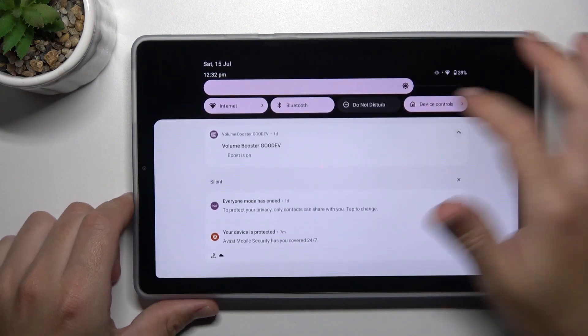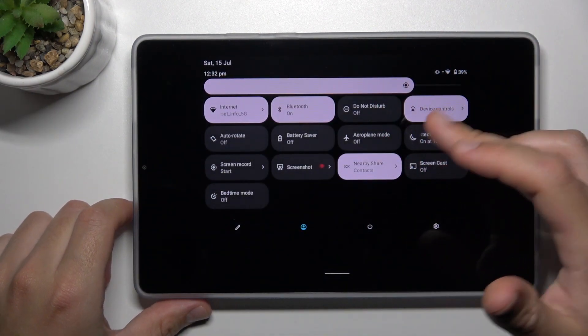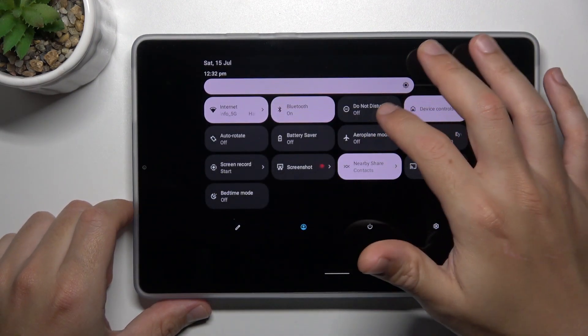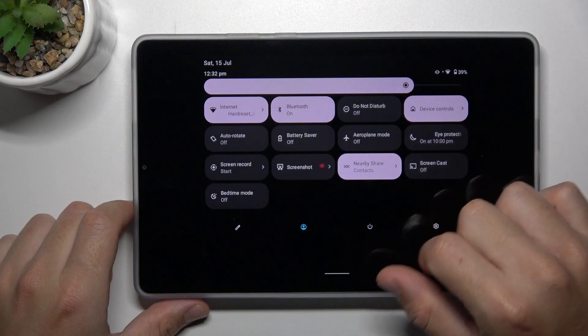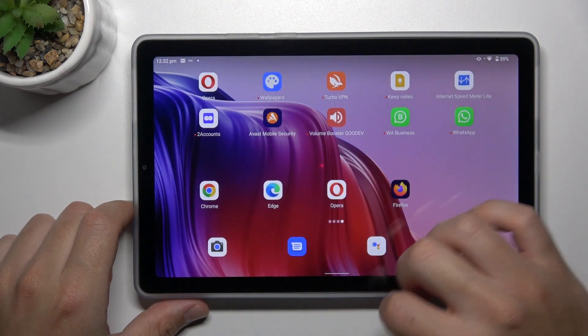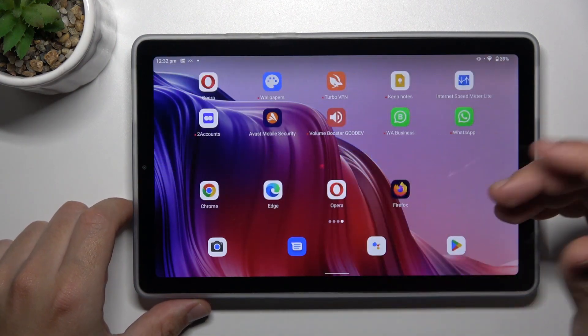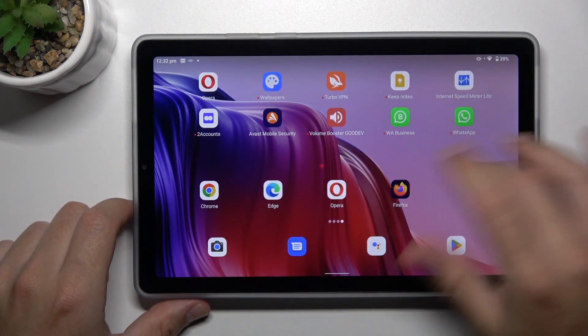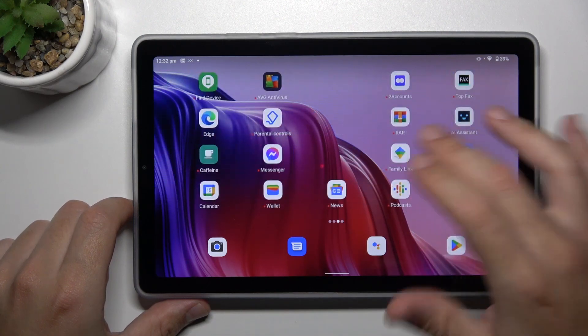At the start, always check that you have deactivated the Do Not Disturb mode. You can check it in the top menu and remember to switch off this mode. Obvious, I know, but just check it — sometimes you can miss it.